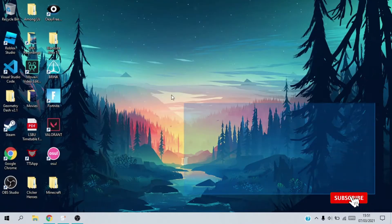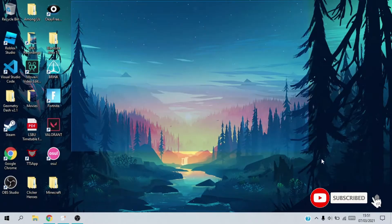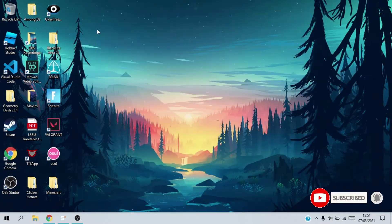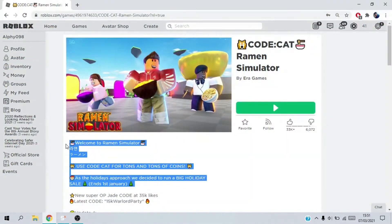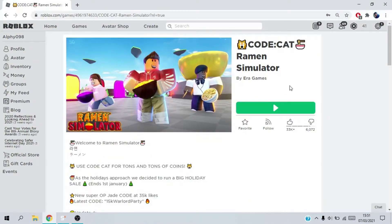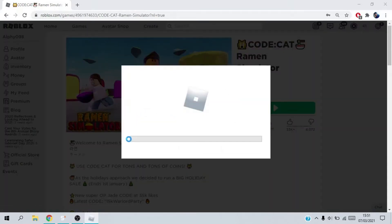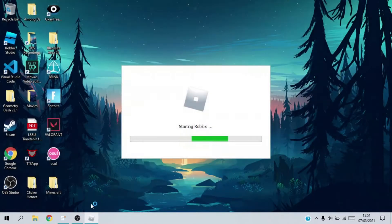Hey guys, welcome back to another video. In today's video I'm going to be showcasing a RAM and simulator script. The exploit I'm using is Synapse X — you can buy Synapse for $20, it's the best exploit out there. You can also use Kernel, which is free and just as good. Do not download anything from wearedevs.net —